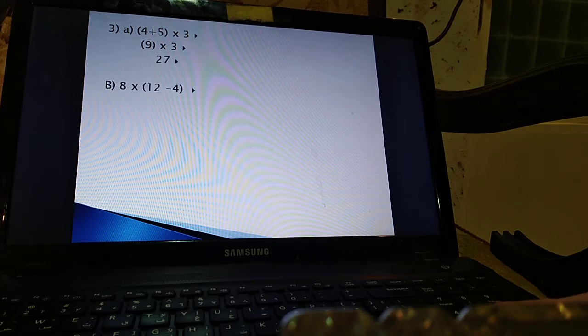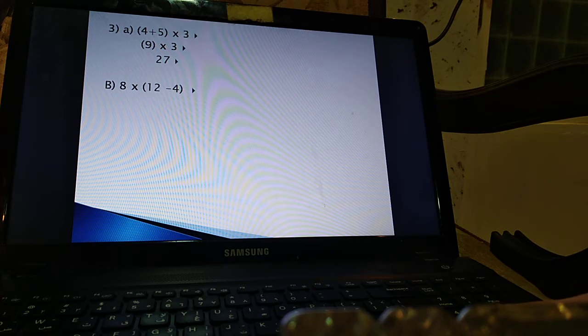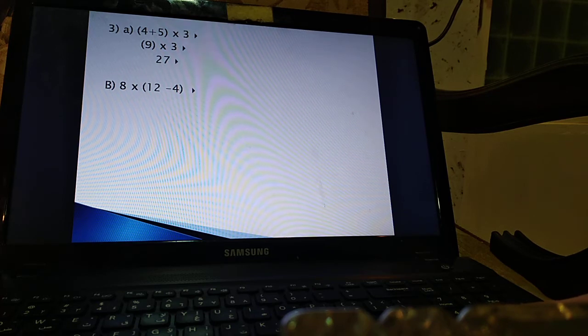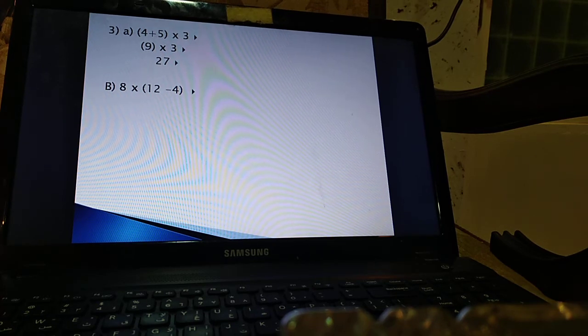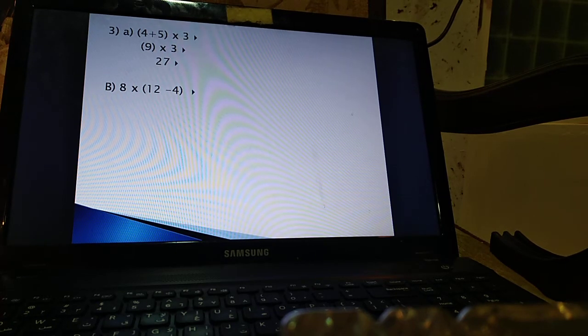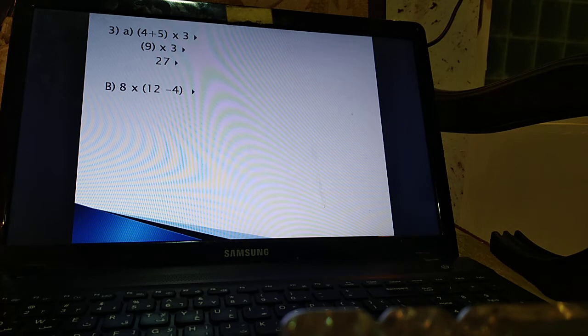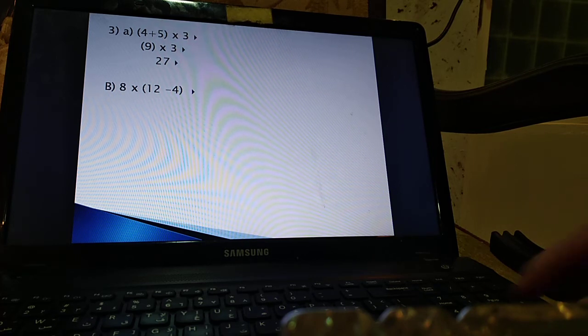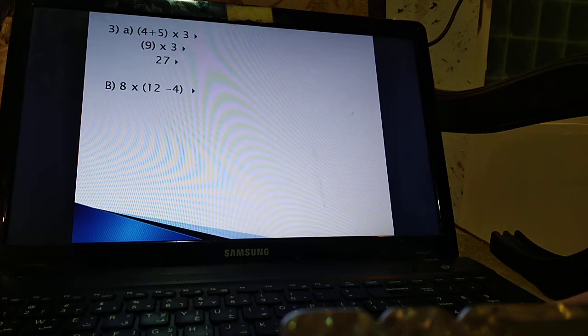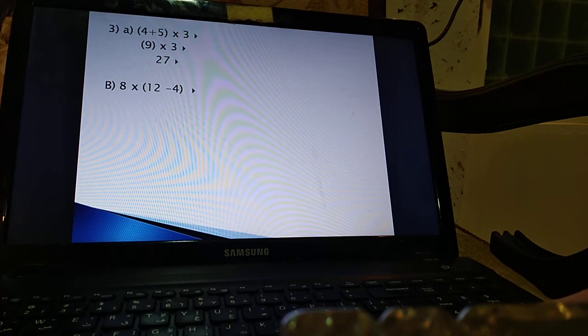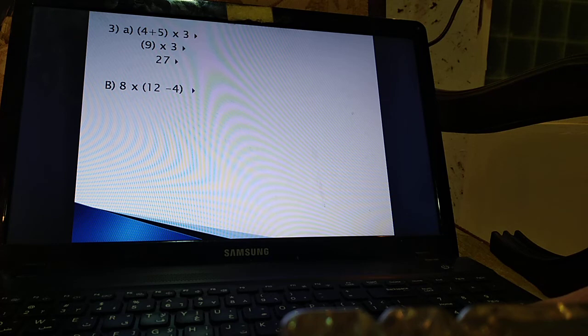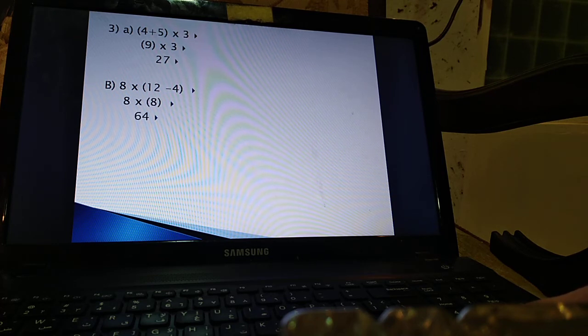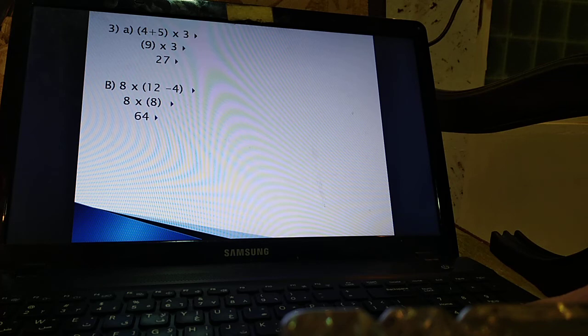Part B of the same question. Pause the video. 8 multiplied by 12 minus 4. 12 minus 4 are inside the brackets so we subtract first. That's 8 times 8 which is 64.